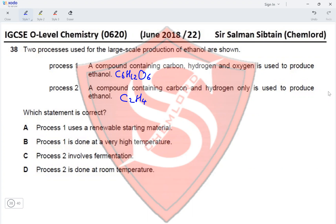Which statement about the two ethanol processes is correct? Process one uses a renewable starting material — yes, sugar cane. Process one is done at a very high temperature — no, it is done at 30–40°C. Process two involves fermentation — no, it involves addition of steam. Process two is done at room temperature — no, it is done at 60°C and 300 atmospheres. Therefore the correct option is option A.